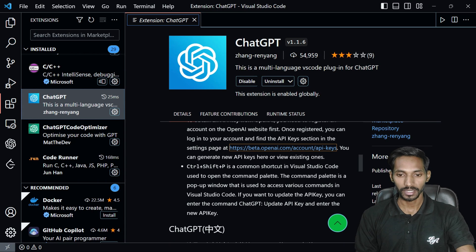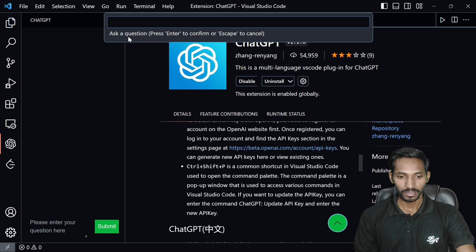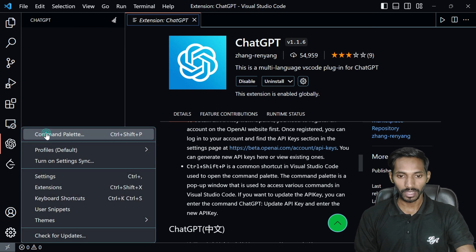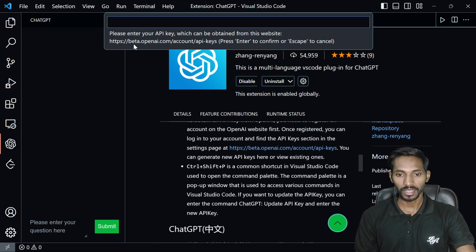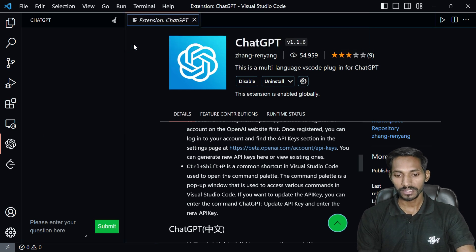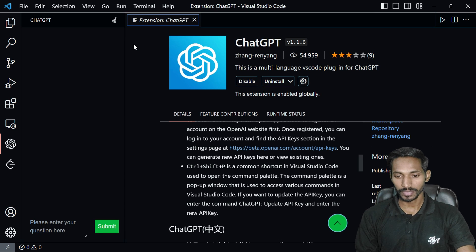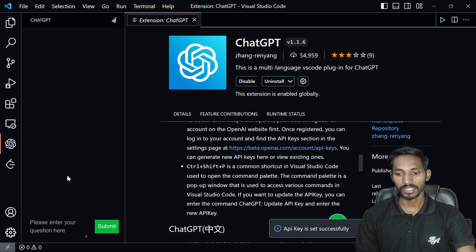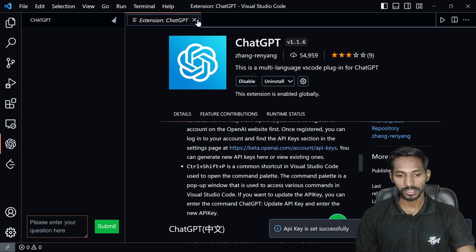Go to the command palette, go to update API key, and paste the API key. Once you paste the API key, you can see here API key is set successfully. Now you are ready to search.